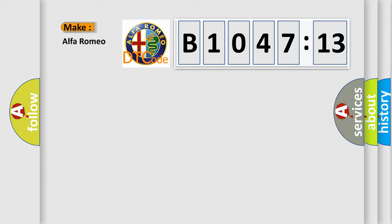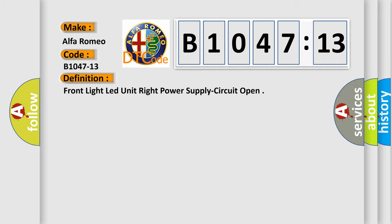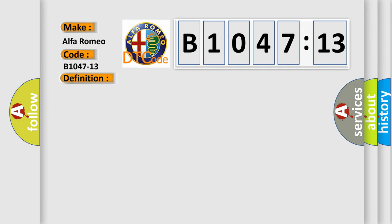So, what does the diagnostic trouble code B1047-13 interpret specifically? Alfa Romeo car manufacturers. The basic definition is front light LED unit right power supply circuit open.